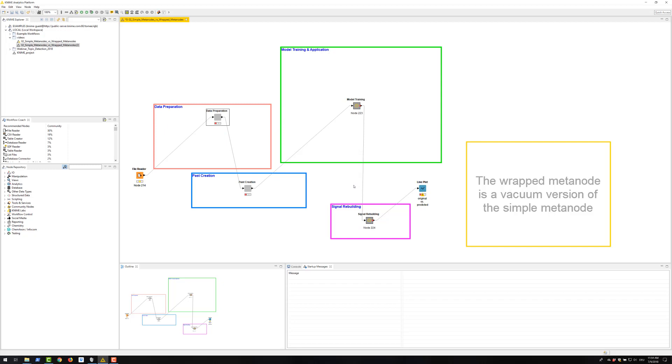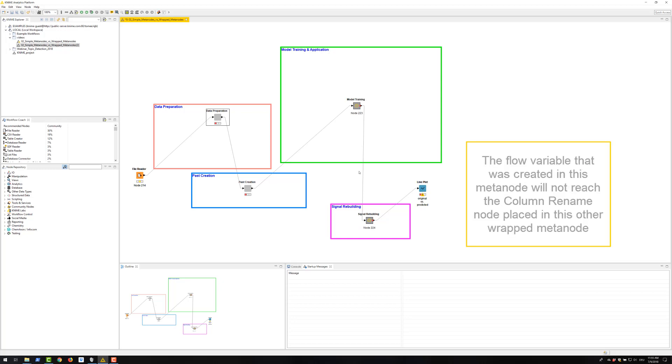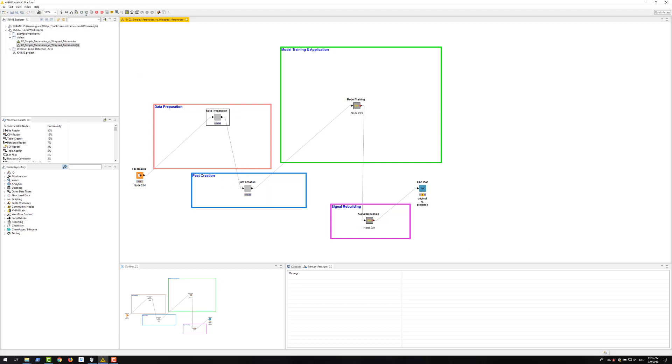The VREP meta node is a vacuum version of the simple meta node. That is, the flow variables don't automatically enter or exit a VREP meta node. If we execute the workflow now, it will not work because the flow variable that was created in this meta node will not reach the column rename node which is placed in this other VREP meta node. Let's try. Right.